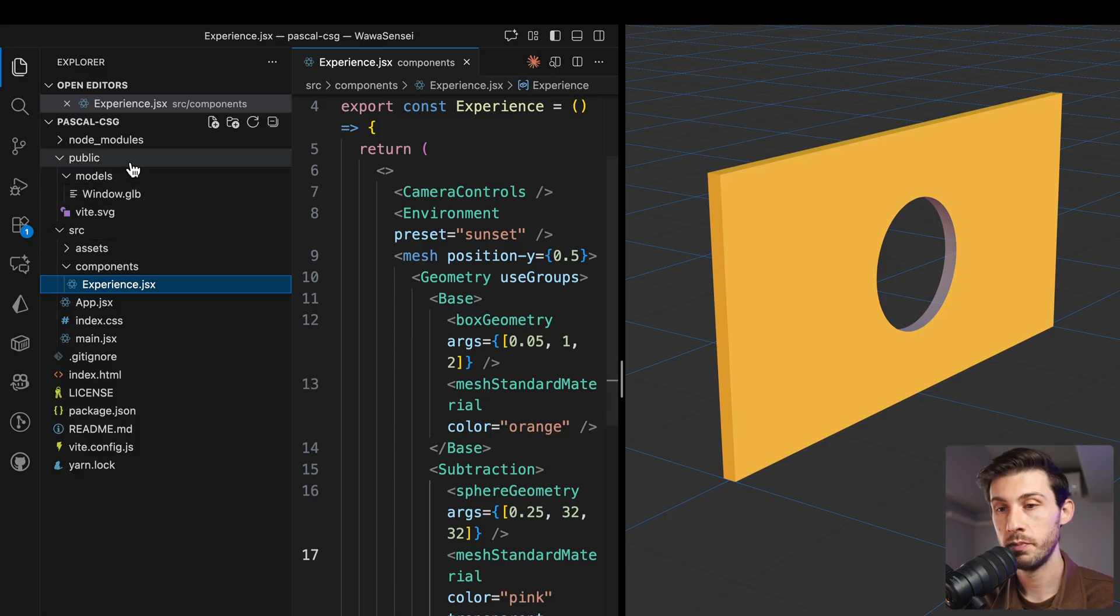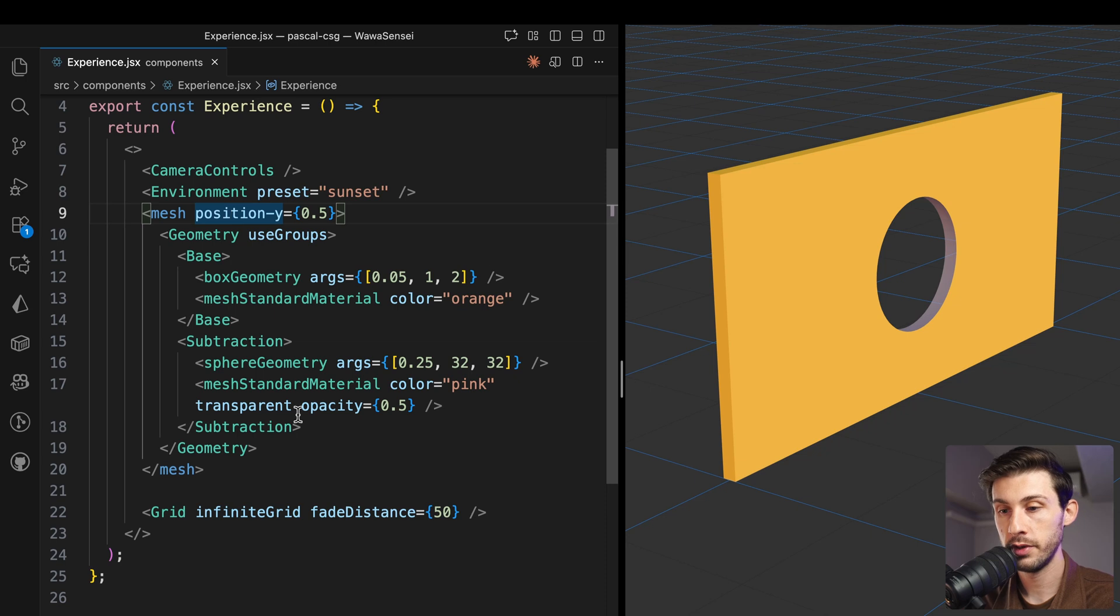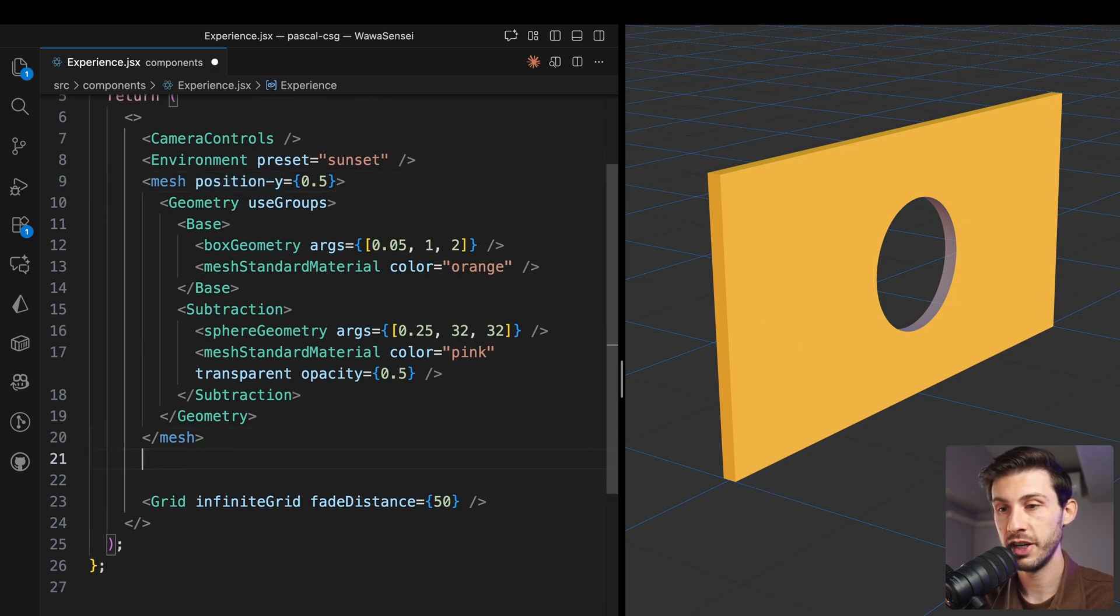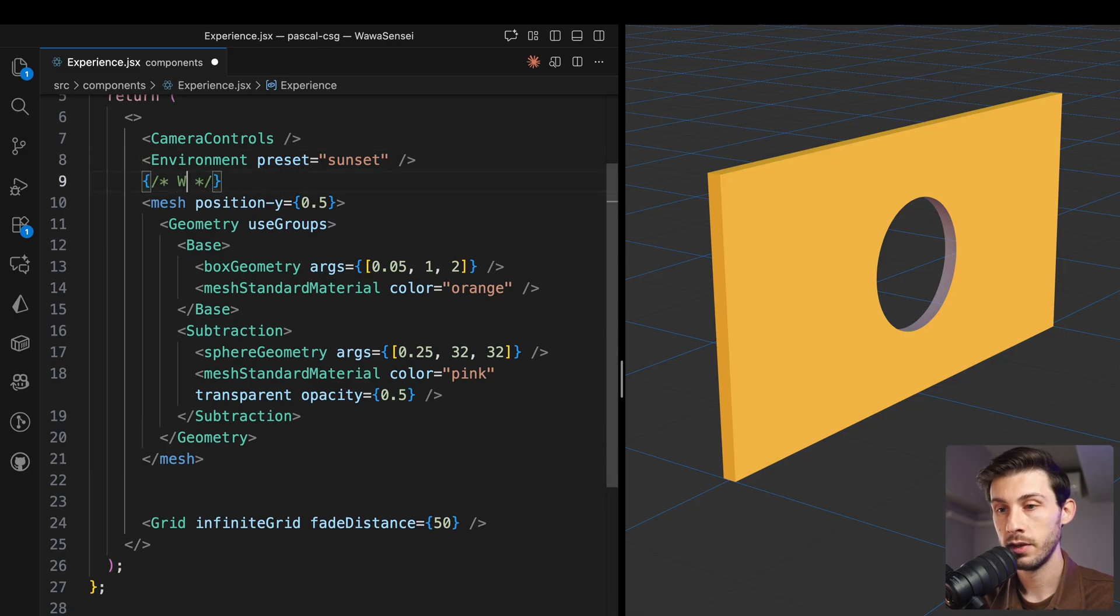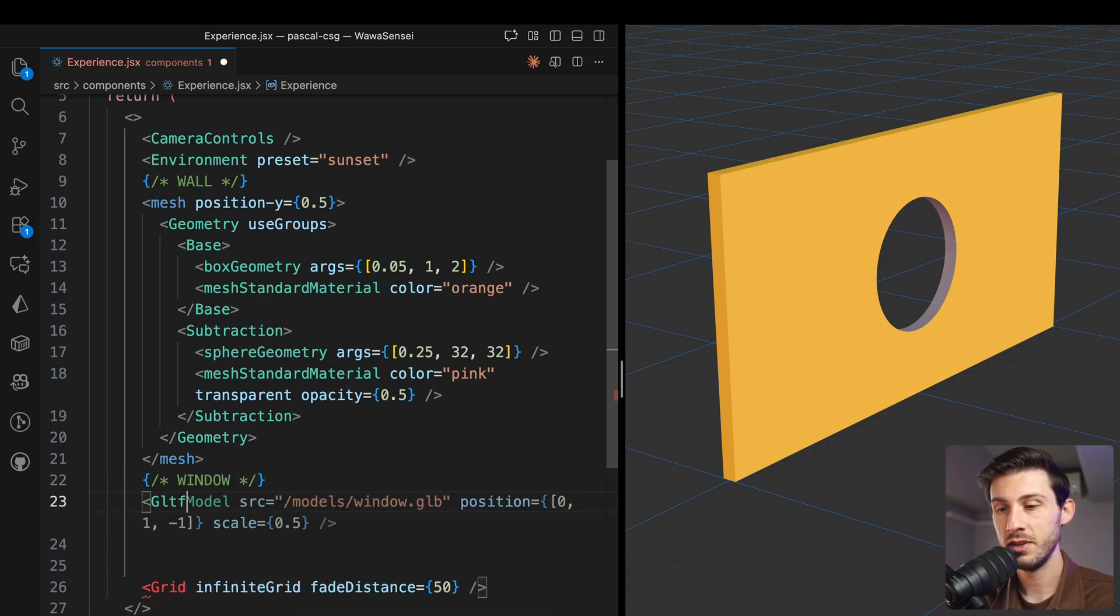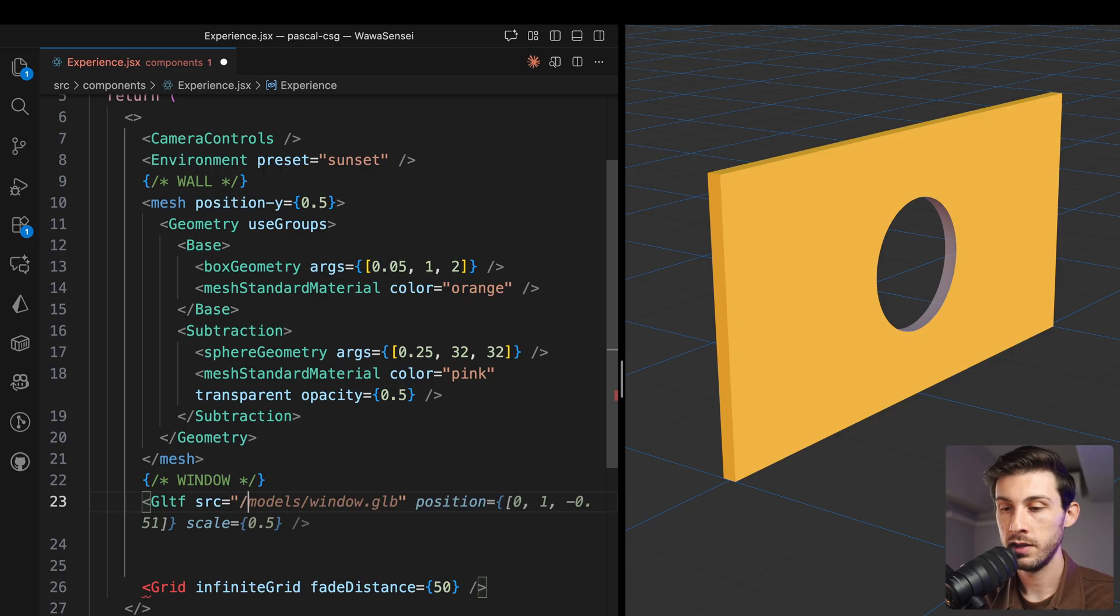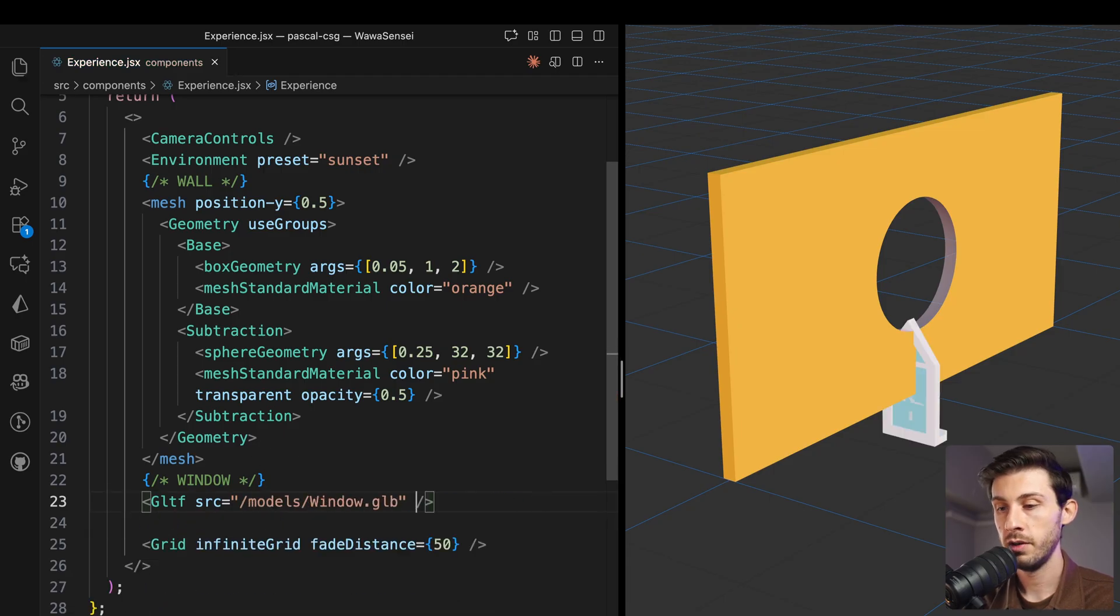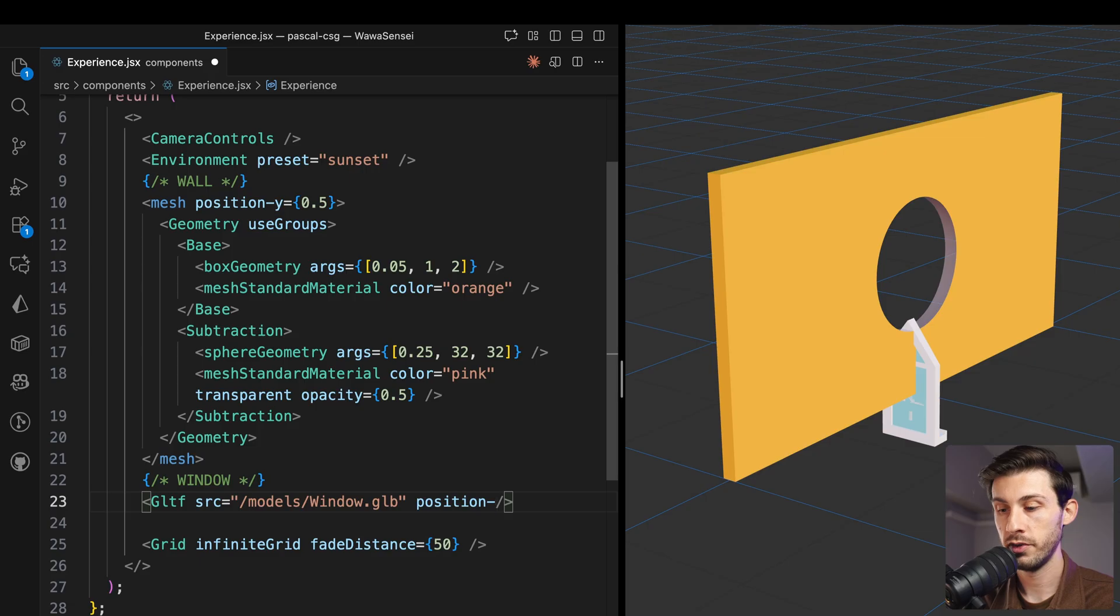Once you have downloaded it, put it in your models folder. For now, we will just add it on top of our mesh. So here it's the wall, and we want to have our window. We can use GLTF simply. I'd seen models window. We need to adjust its position. Let's say 0.5.